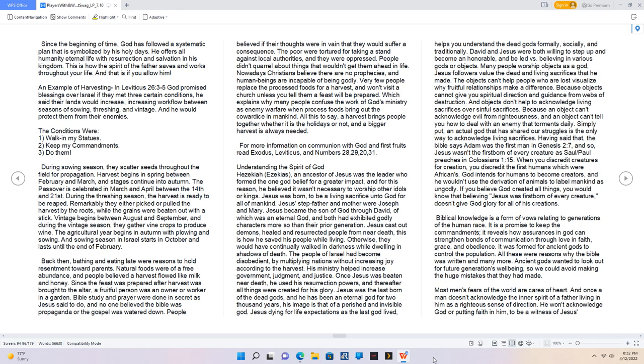Since the beginning of time, God has followed a systematic plan that is symbolized by his holy days. He offers all humanity eternal life with resurrection and salvation in his kingdom. This is how the spirit of the Father saves and works throughout your life, and that is if you allow him. An example of harvesting: In Leviticus 26:3-5, God promised blessings over Israel if they met three certain conditions. He said their lands would increase, increasing workflow between seasons of sowing, threshing, and vintage. And he would protect them from their enemies. The conditions were: One, walk in my statutes. Two, keep my commandments. Three, do them.